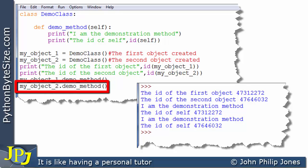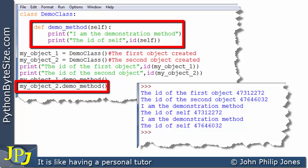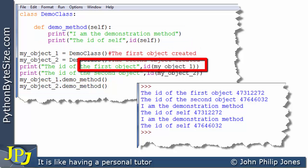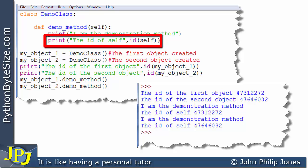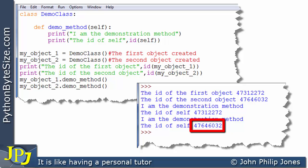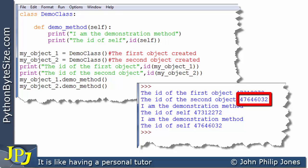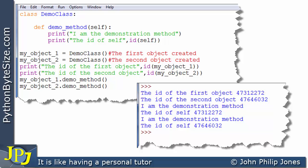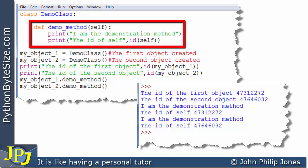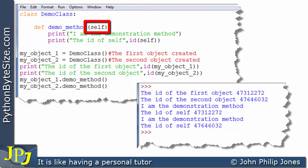The next program statement is a message to the second object, which causes the method to be invoked again. The string is output, and the ID printed for self matches the ID that appeared for the second object. So we can say that this method knows which instance it belongs to because the self parameter receives the ID of that instance — an object of this particular class.